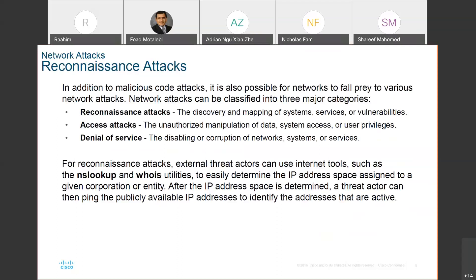Access attacks can be unauthorized manipulation of data by using certain user privileges. If there is a gap in the security, you can do that. You also have denial of service attacks, whereby a website or service gets so many requests that it will be overwhelmed and stop working. It's very easy to have these attacks, and we can bring down big corporations with small attacks like that.